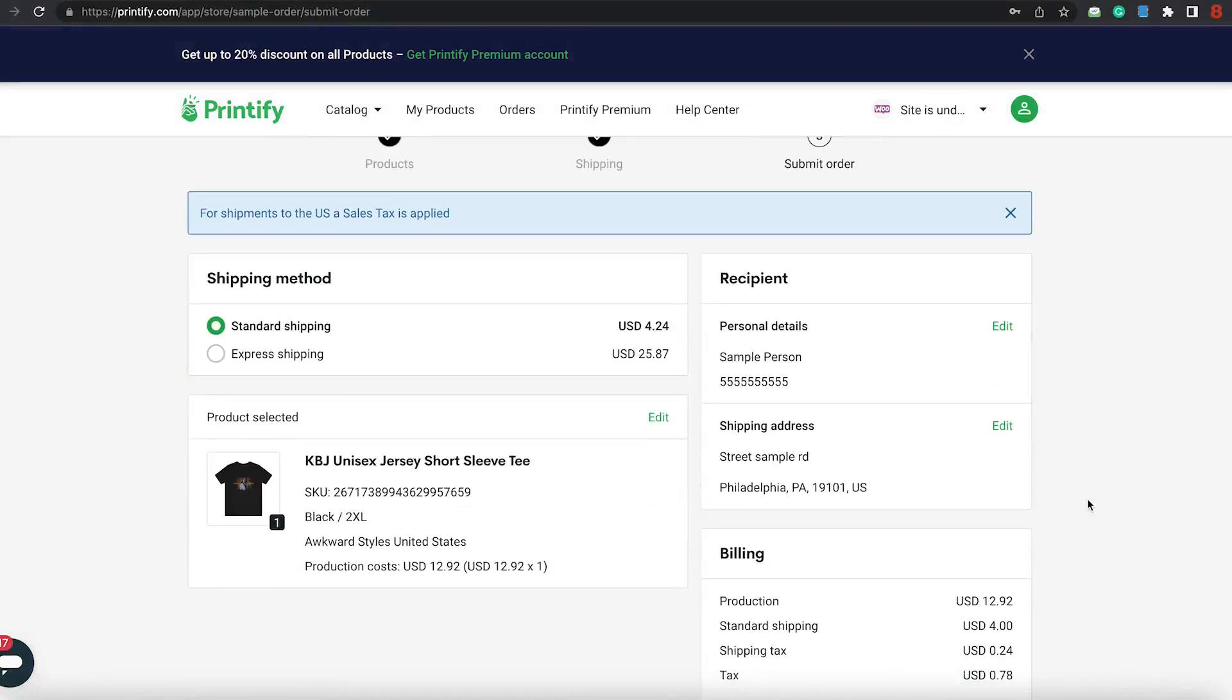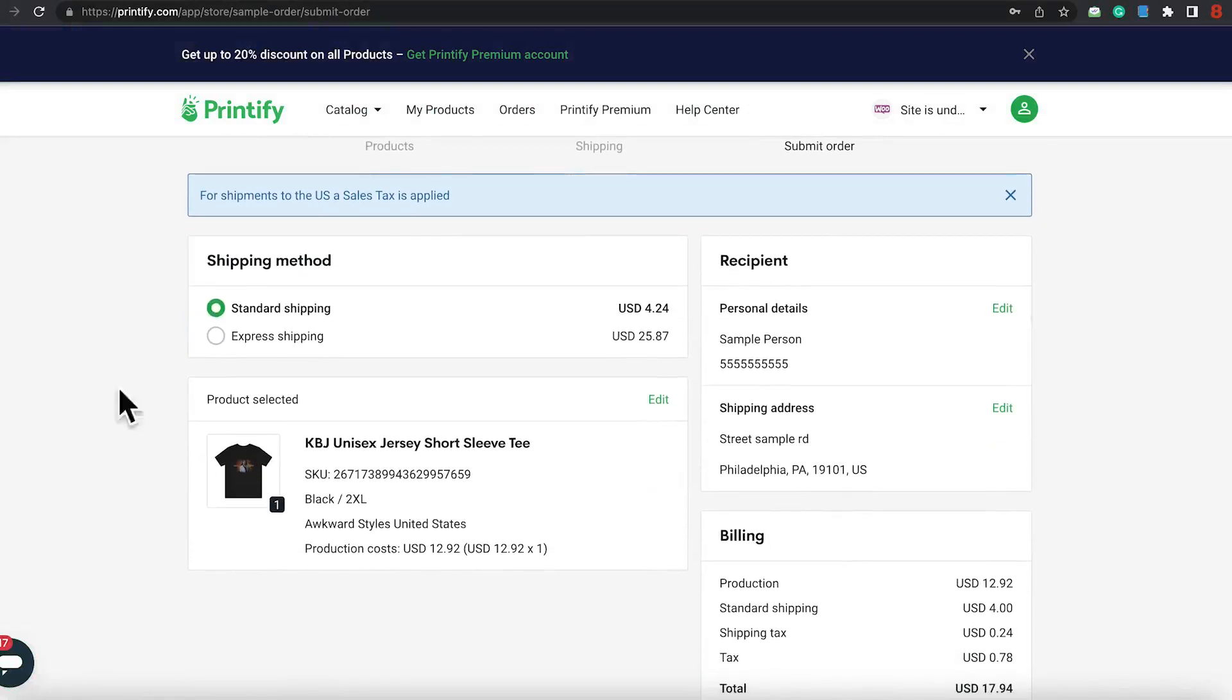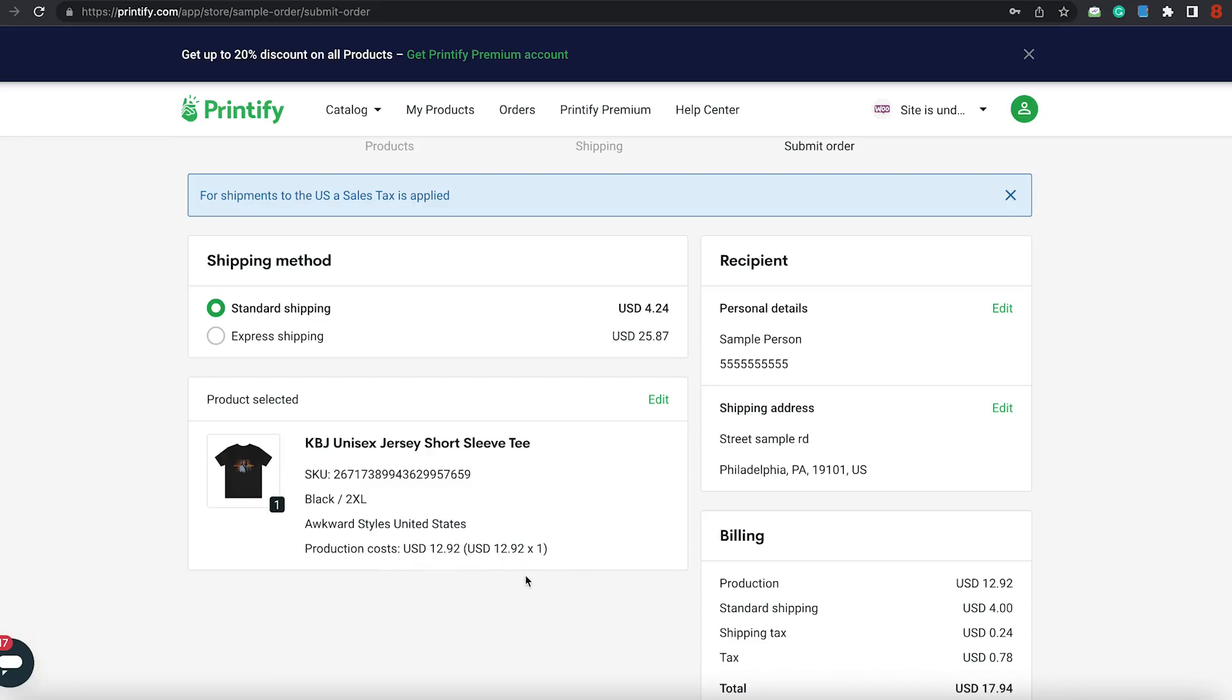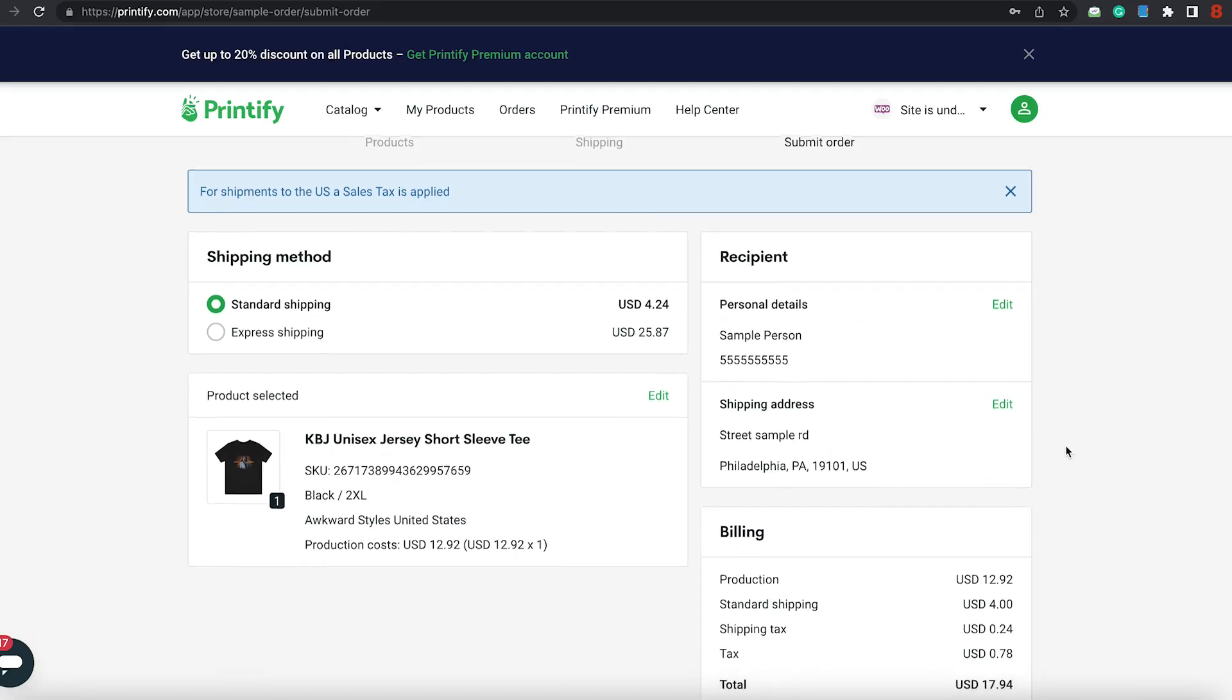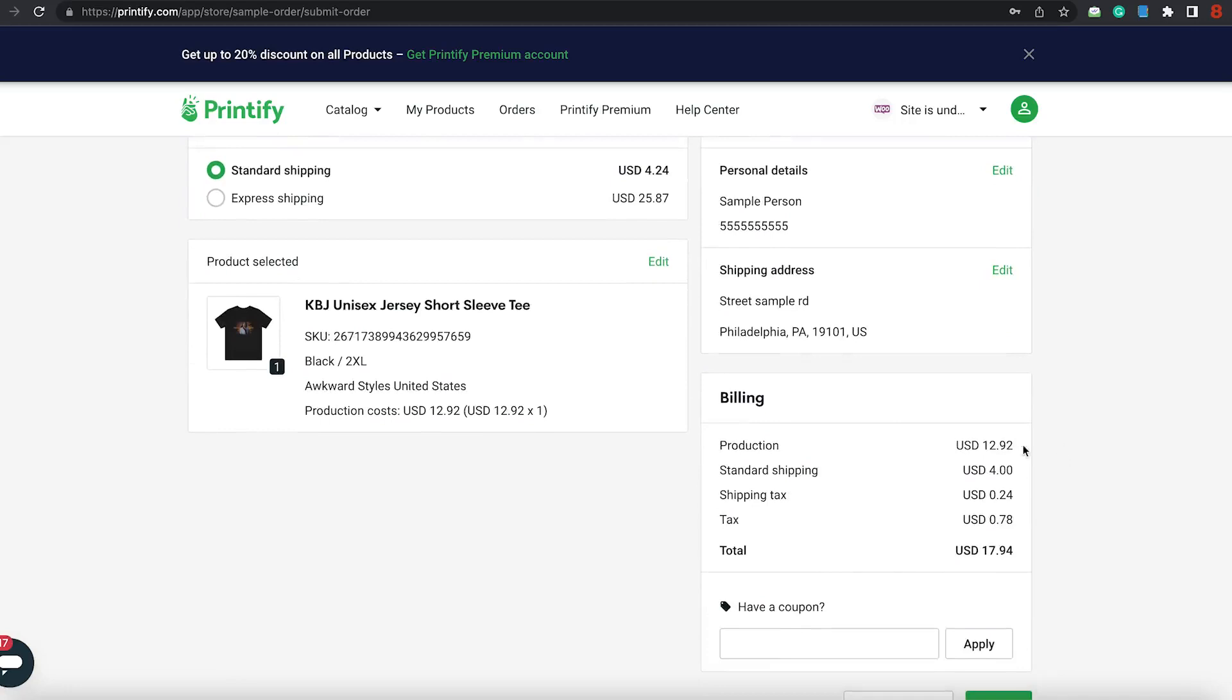Here we are with the calculation. As you can see, it's $4.24 to ship. Express, as you can see, that's a large number. So, I don't need it that quick that bad. You have it there. Here's the shirt. You can click on to view it. The production cost is $12.92 USD. I have a sample address, which will be your own. As you can see, the production price is $12.92. The shipping is $4. The shipping tax is $0.24. And the tax for it is $0.78. And the total is $17.94 to ship it to yourself.